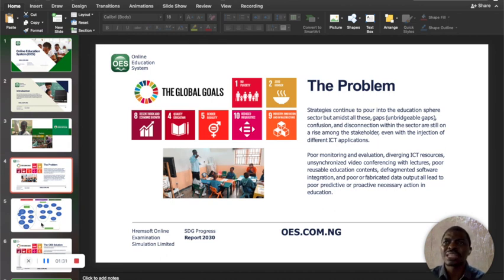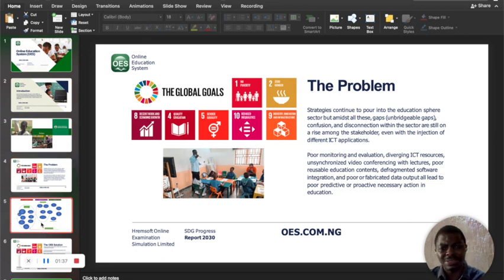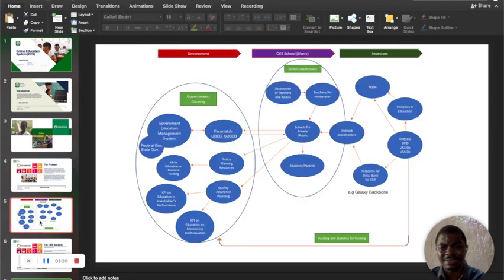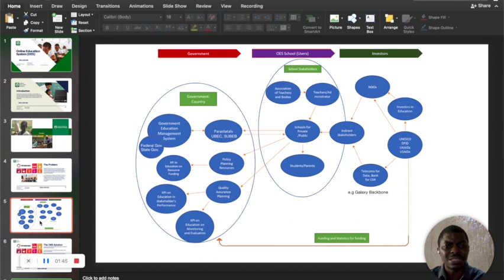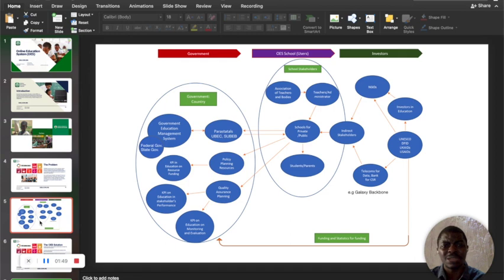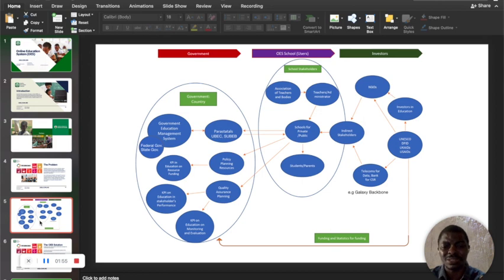How does OES affect organizations? I'm going to show you a slide. It affects the government of any country, the schools which are the stakeholders and investors. You could be an investor, a school, or a government organization listening to this.